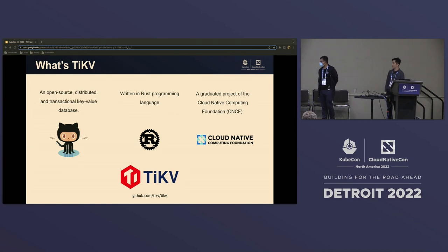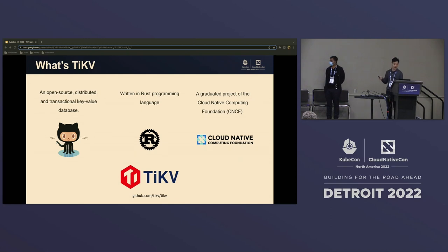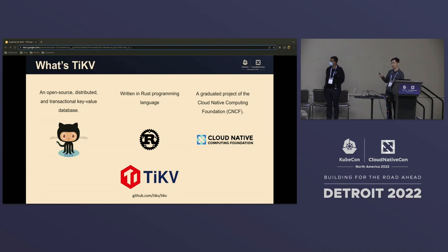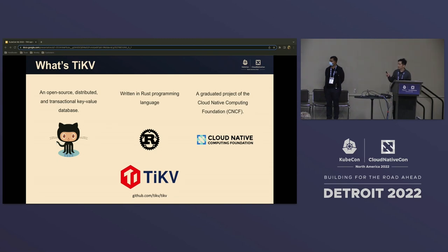So first, what is TiKV? TiKV is an open source, distributed, and transactional key-value store written in Rust from day one, around seven years ago. We're glad we made the right decision — it was a tough decision to make. Since this is a KubeCon and CNCF conference, I'm honored to mention that PingCAP donated TiKV to the CNCF foundation about three years ago, and now it's a graduated CNCF project.